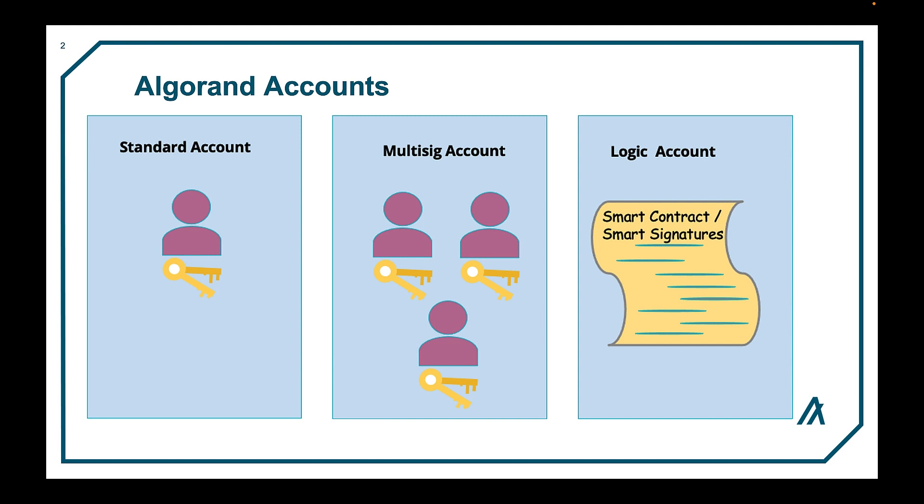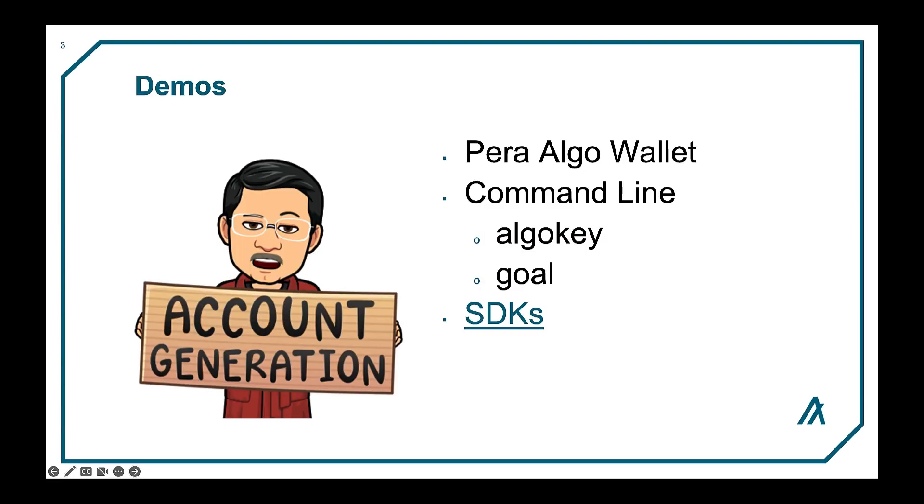More videos will cover key management, how to create multi-sigs, and how to re-key an account. Re-keying an account facilitates signing by another account without changing the public key. There are a few ways to create accounts. The first is to use a wallet without code. The second is through command line tools such as algo key and goal and the third is through using the SDKs.